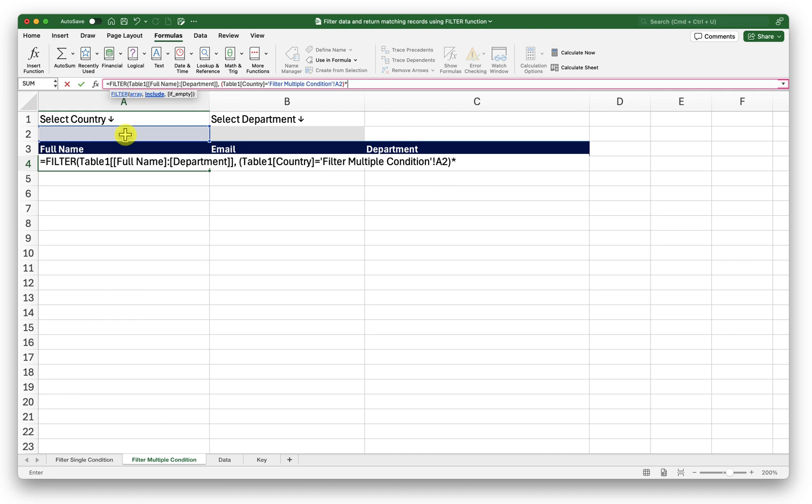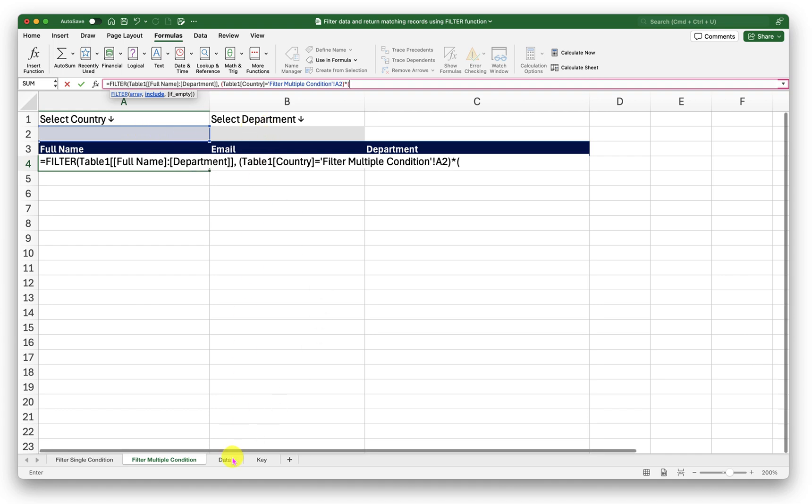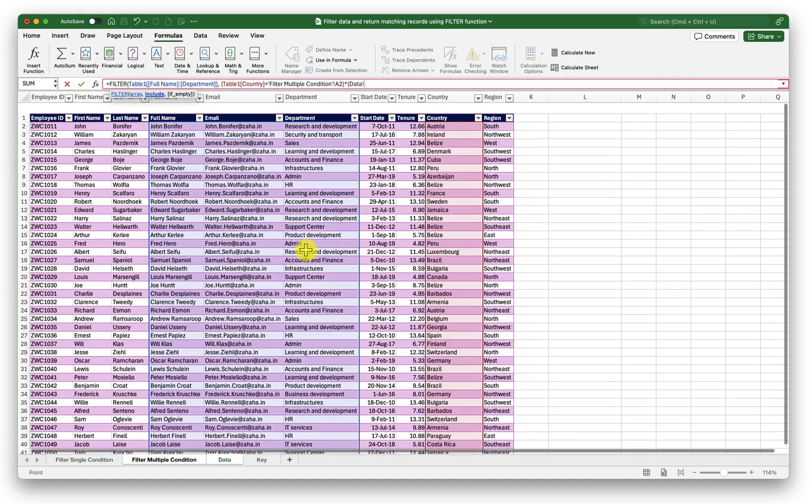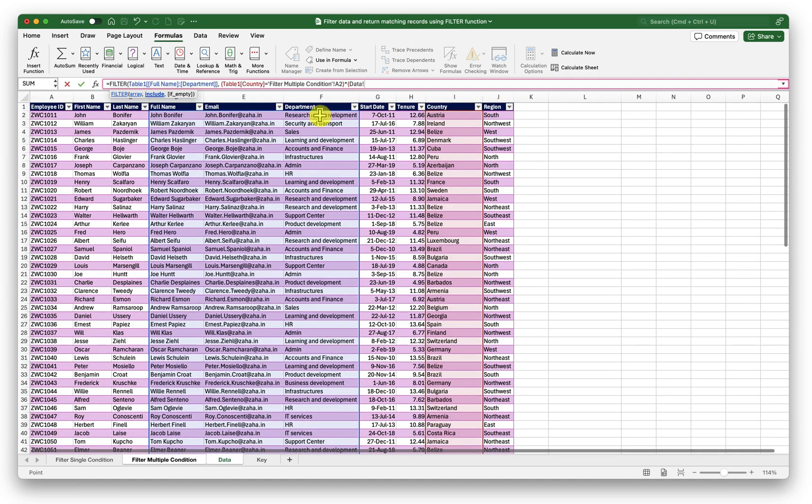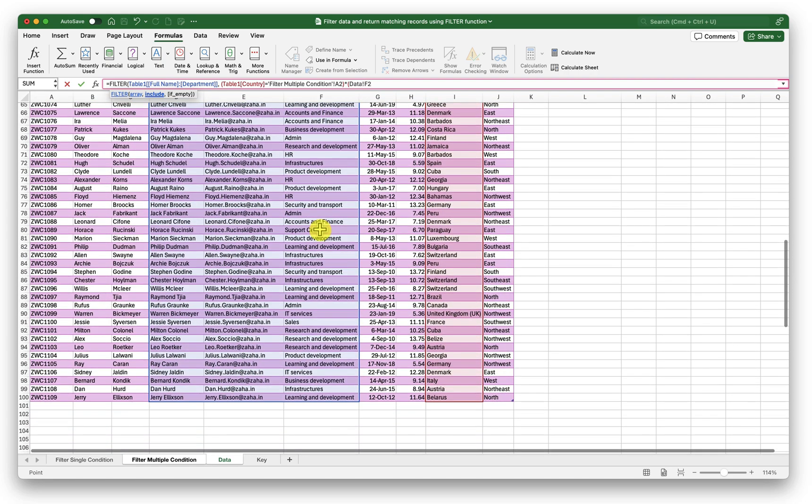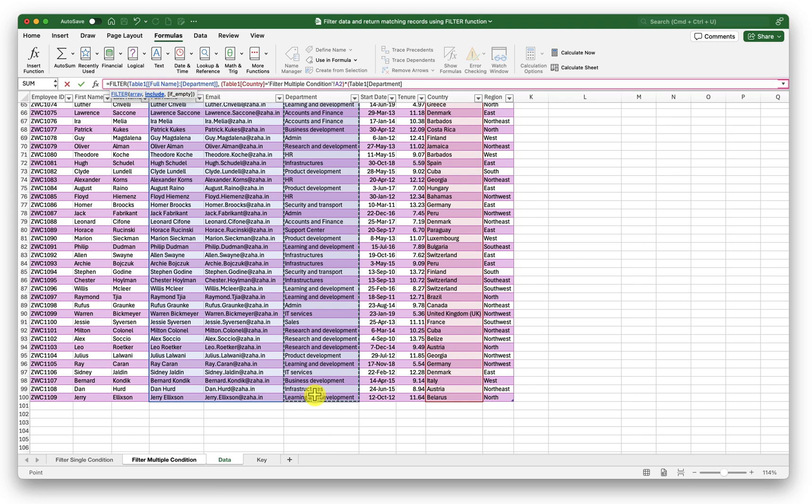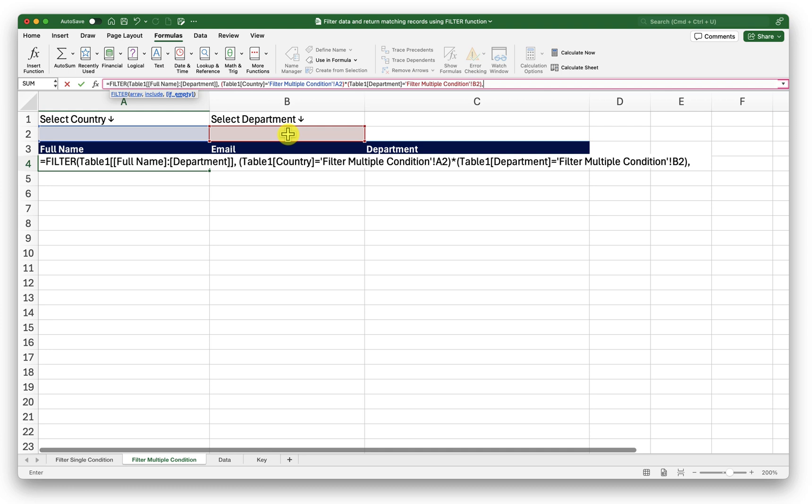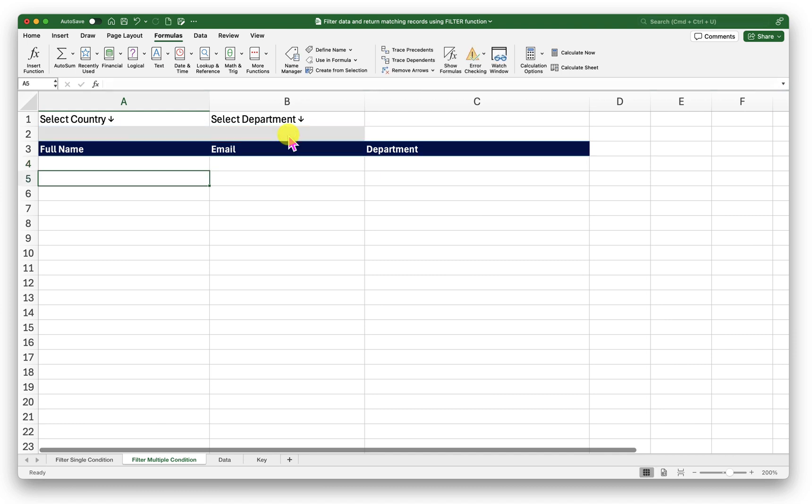Now in the second condition I will again open the bracket go back to my data tab and here I will select the department column. After selecting my department column I will press equal to come back to my sheet then I will click on the department drop down. Close my bracket comma. If it is empty I want it to return blank close the bracket. Now press enter.